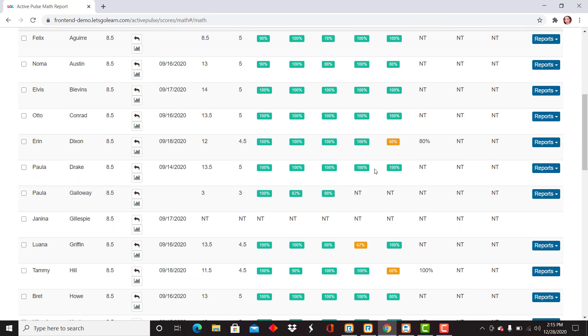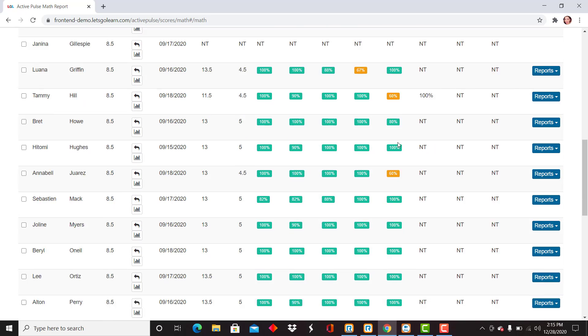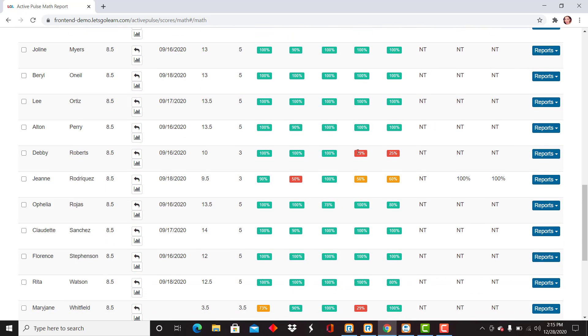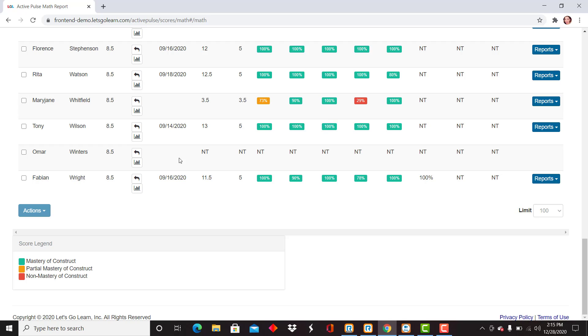The yellow indicates partial mastery, and red indicates non-mastery. At any time, if you need a reminder on that, the score legend is on the bottom left where it indicates mastery of construct, partial mastery, and non-mastery.